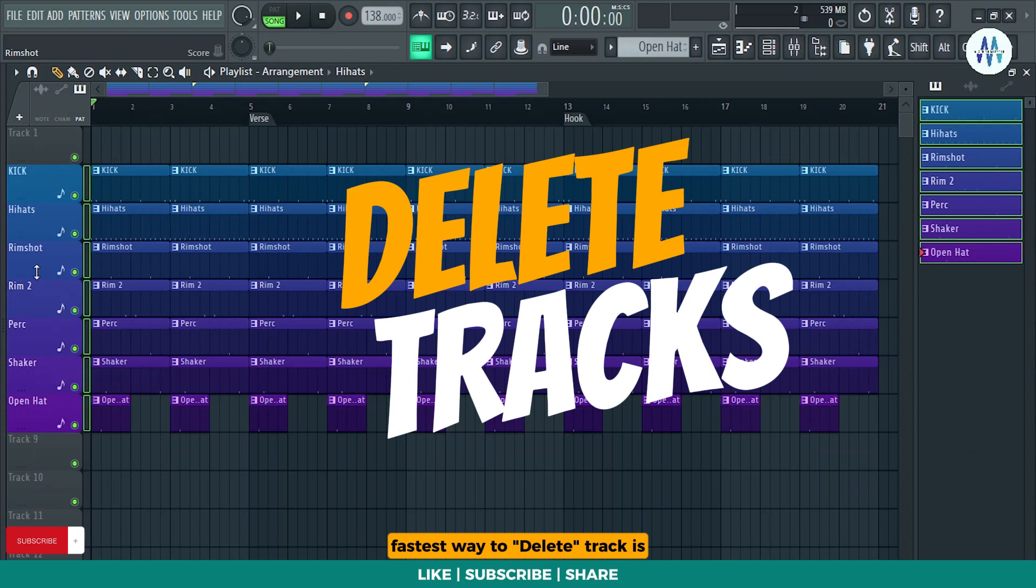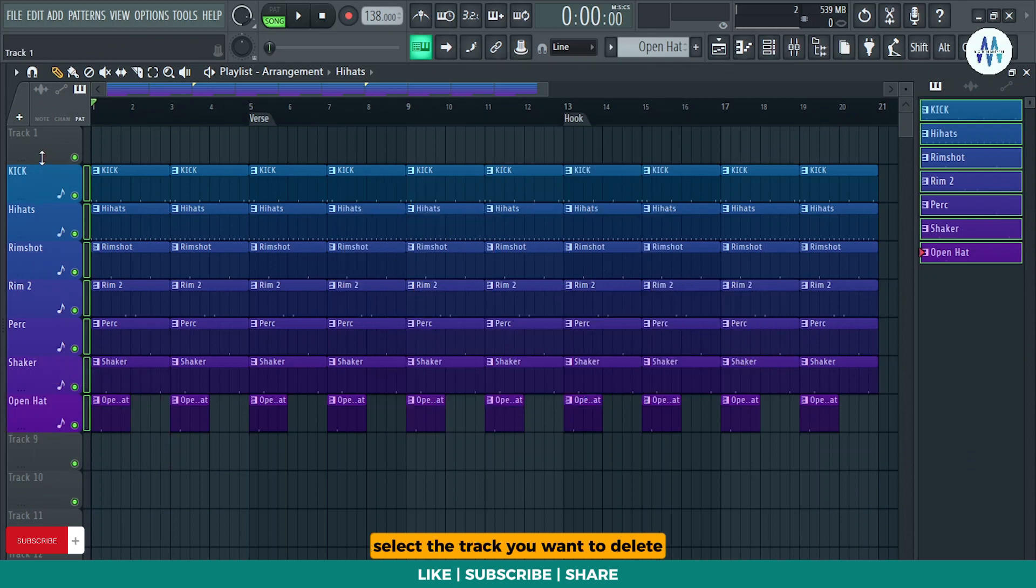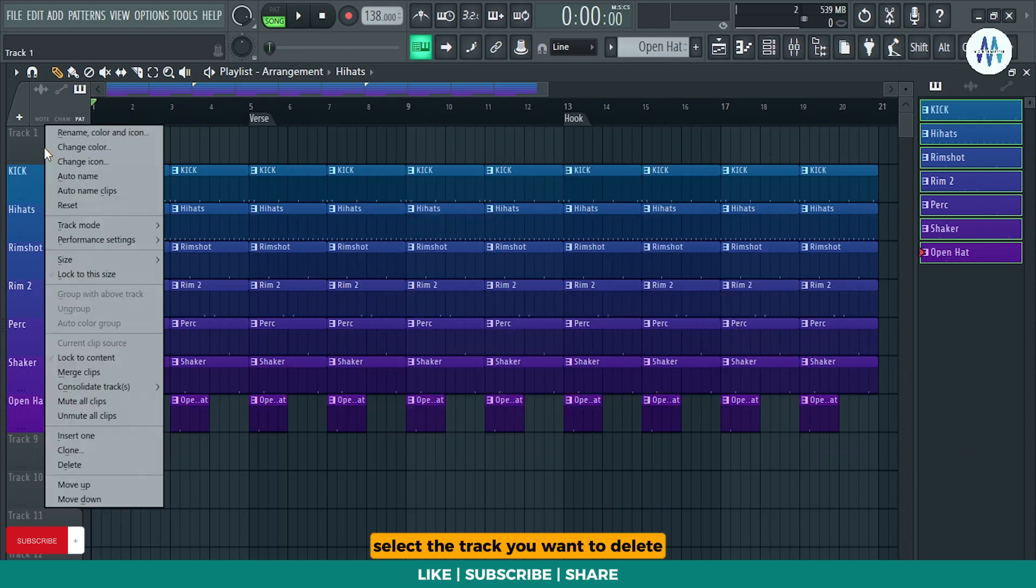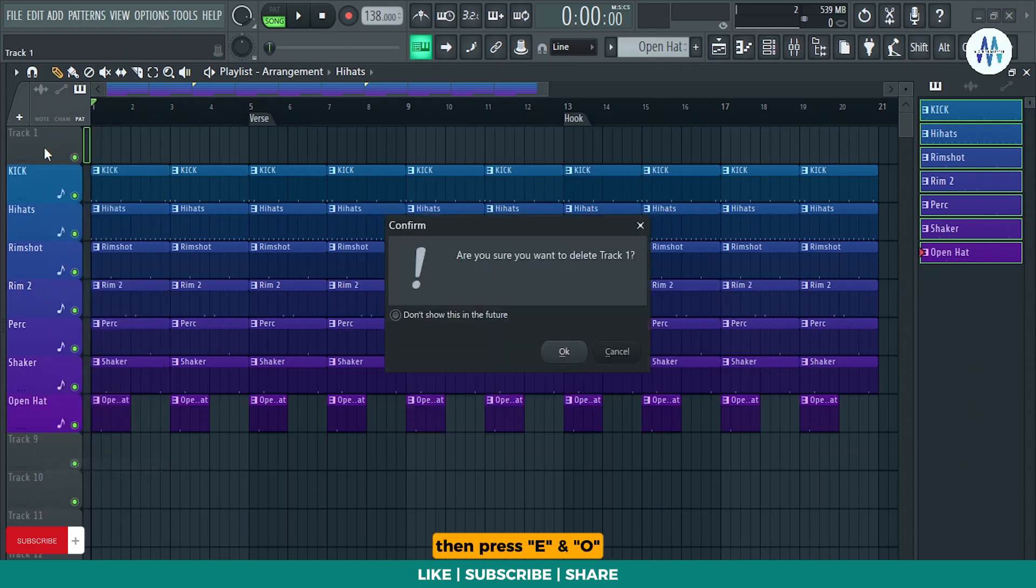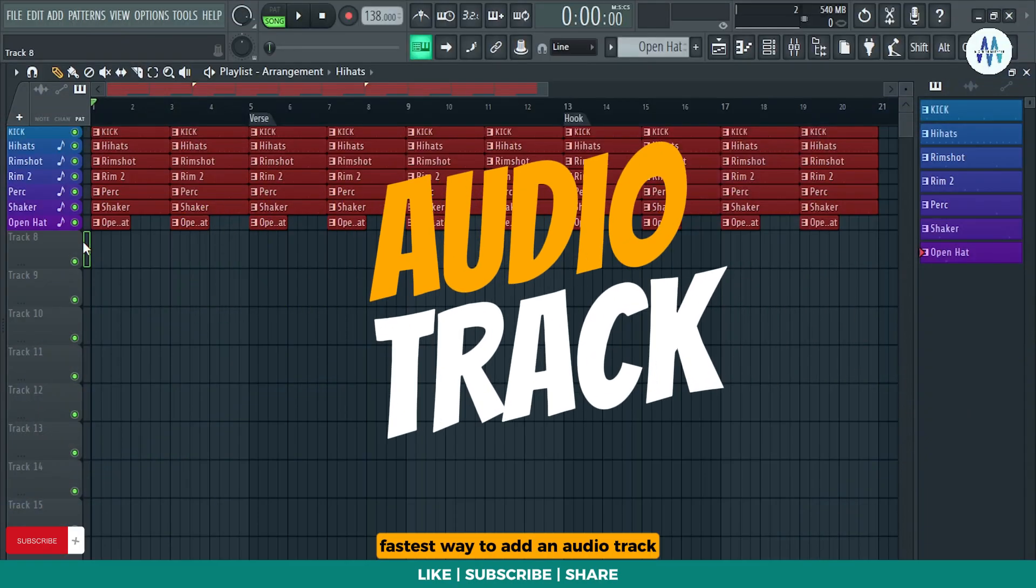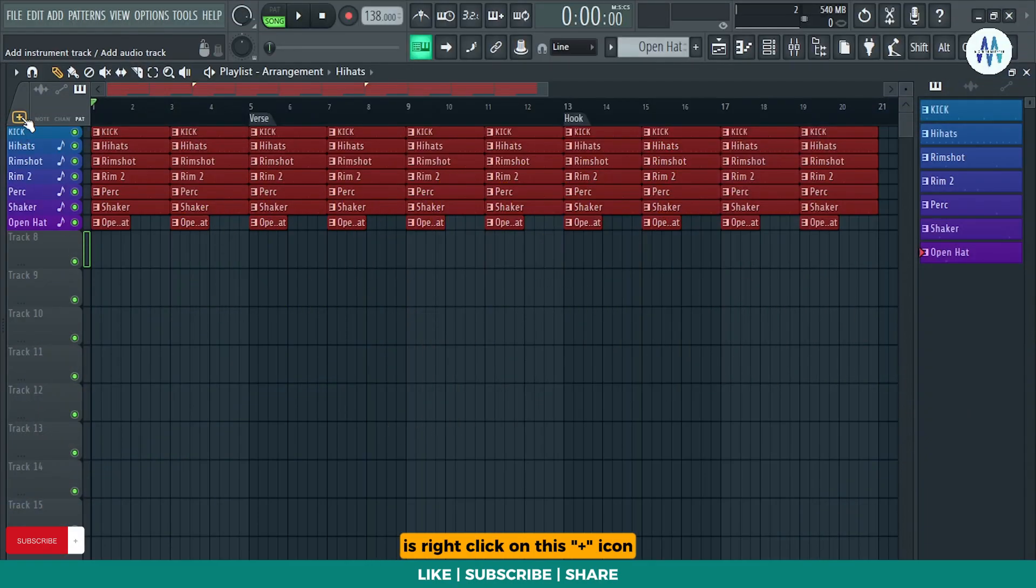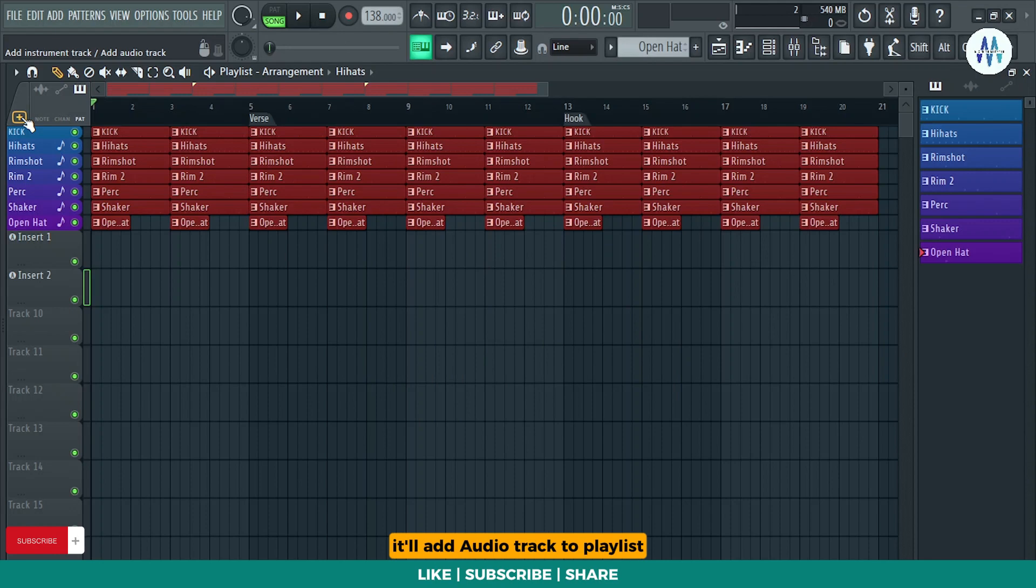Fastest way to delete track is select the track you want to delete then right click on a track head then press E and O. Fastest way to add an audio track is right click on this plus icon. It'll add audio track to playlist.